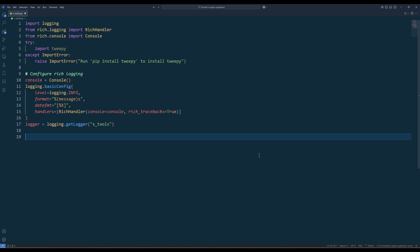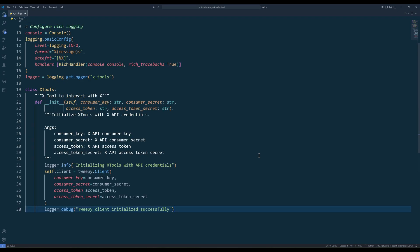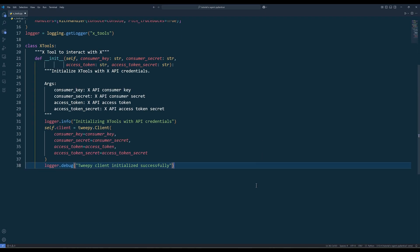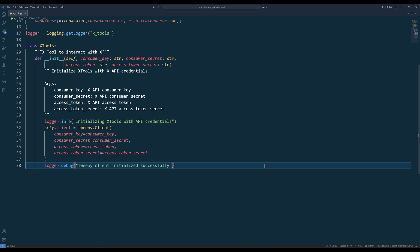To create the Pydantic AI X toolkit, create a class called XTools. In the init method, create an instance of the Tweepy client object to access X APIs when you're initializing the XTools object. Because we are using a class to manage the XTools functions, the credential and client object are shared among the methods, makes code-based management a bit easier.